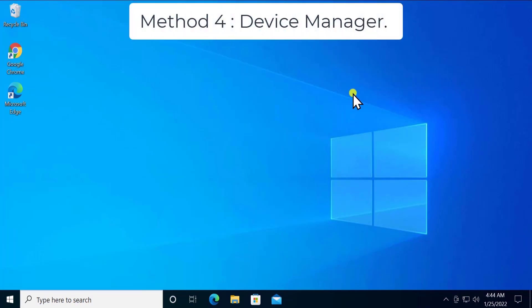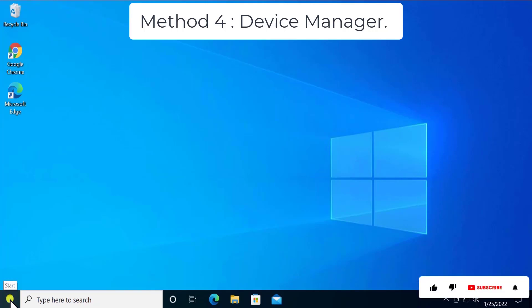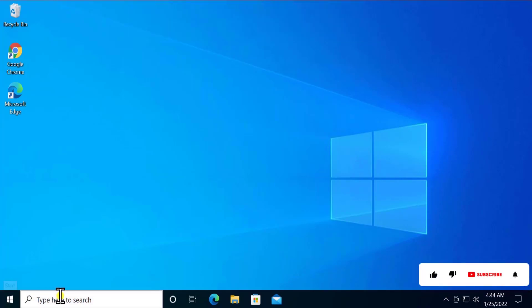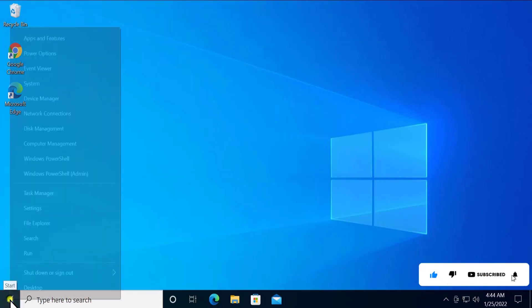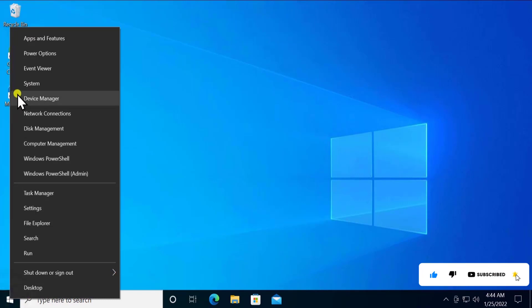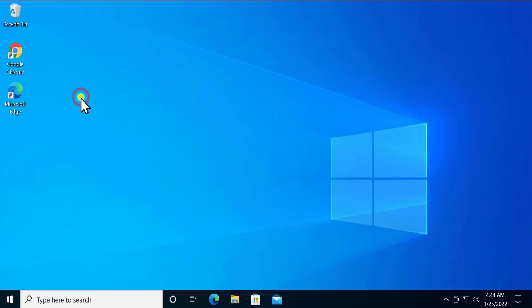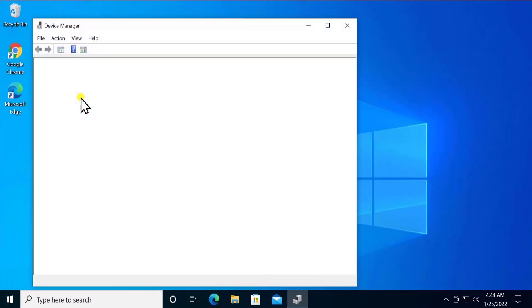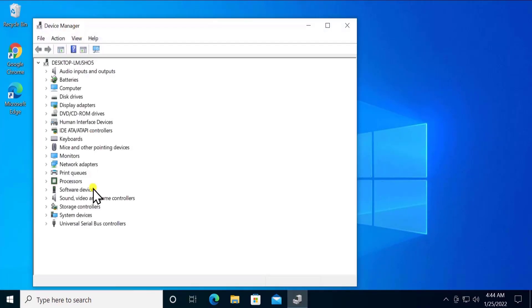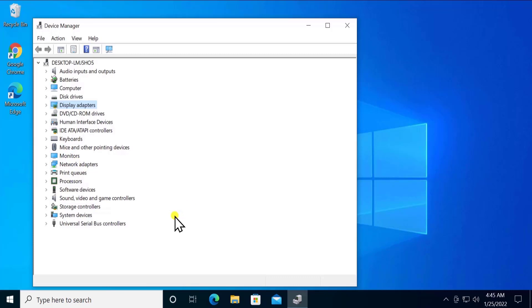Method 4: Device Manager. Here you have to go into Device Manager. So do a right click on start icon or you can type in here device manager. Do a right click and select Device Manager from here. Once you have a screen like this, you will see a Bluetooth adapter somewhere in here listed.